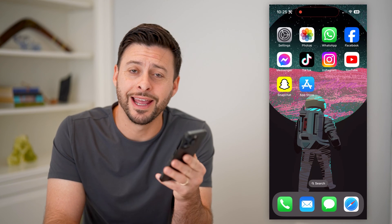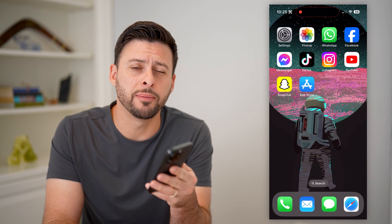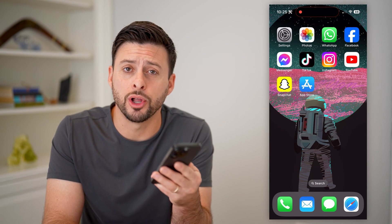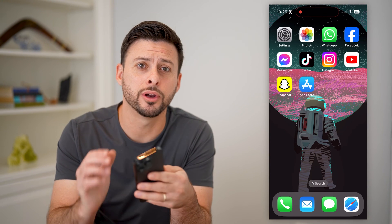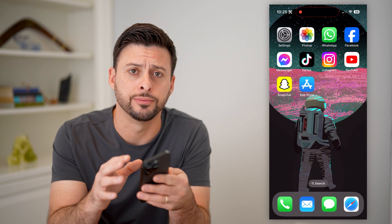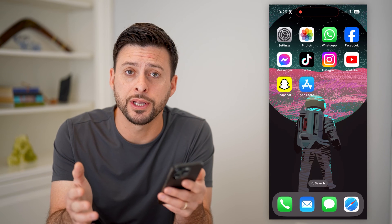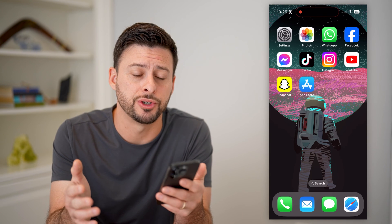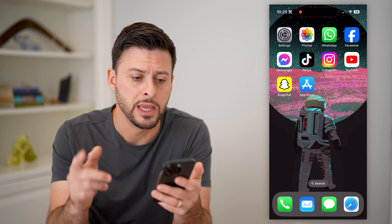Hey guys, Trevor here. In this video, I'm going to show you how to block a number on your iPhone. It's pretty quick and easy, so let's jump right in.